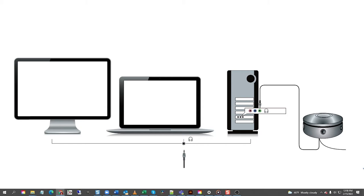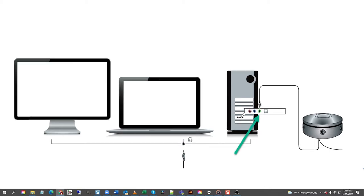On tower computers, you might have a green audio out port on the back of your computer. The green port is often confused with the blue line input port. Be sure to plug the 3.5 millimeter stereo plug into the green audio out port.